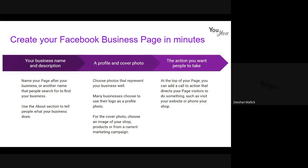There are three steps to create a page and it is amazingly easy. First, your business name and description — you have to make sure it's searchable, because if you call your Facebook profile name something completely irrelevant or that doesn't match your business branding, people aren't going to be able to find it. Second, a profile picture and cover photo — a branded representation of your business. Most companies use a logo for their profile and then for the cover something like a shop or a marketing campaign.